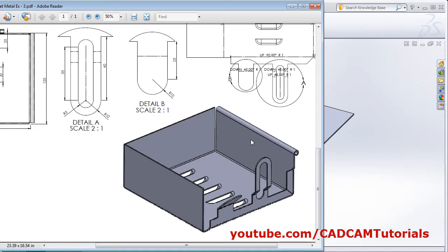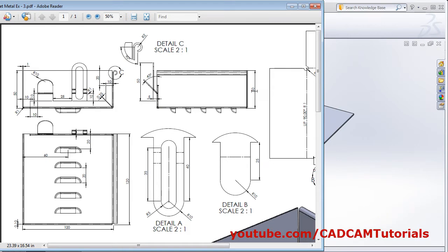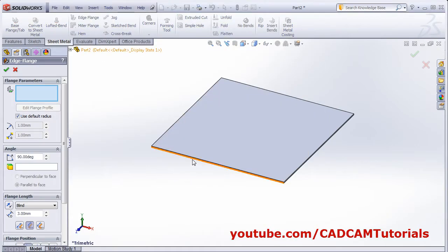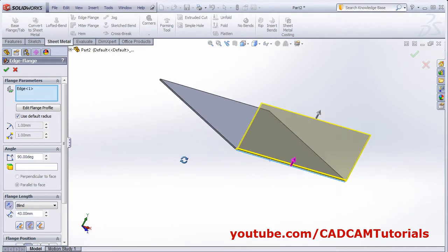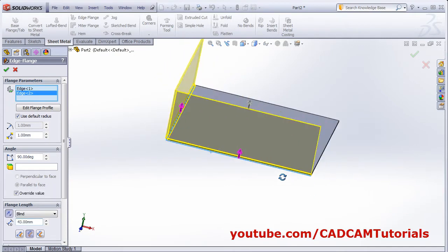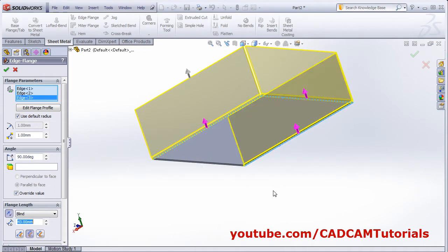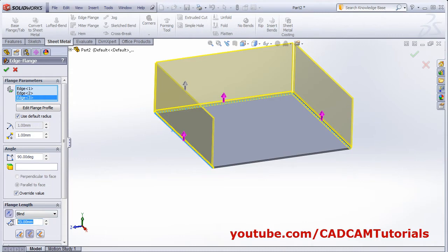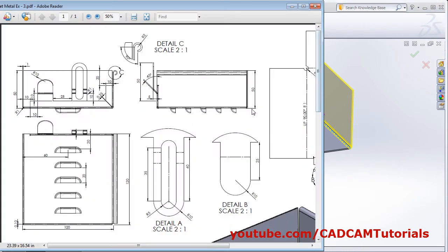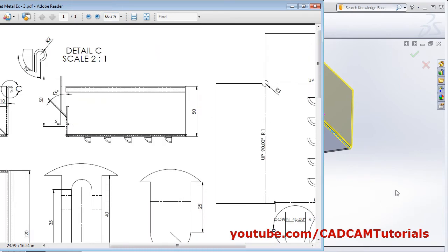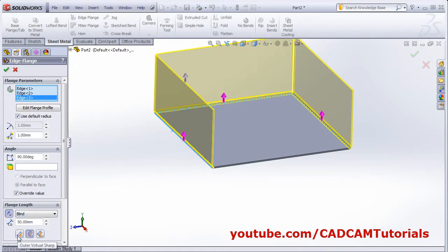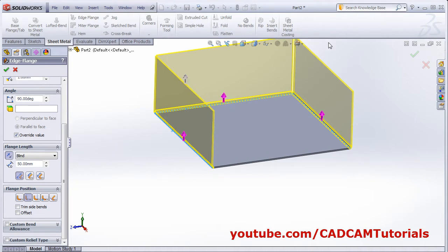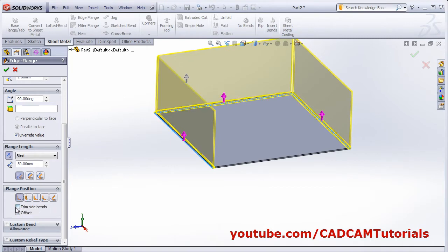Next we will create these 3 edge flanges of 50 height. Click on edge flange. Select the 3 edges. Give the side end point and same way from this side also. Then give the height of 50. The height is given from the bottom surface, so we will select the outer virtual sharp option — that is from the bottom surface. We will take a gap of 1. We don't want to increase the dimension of the object, so we will select material inside. We will also select trim side bends, then click OK.